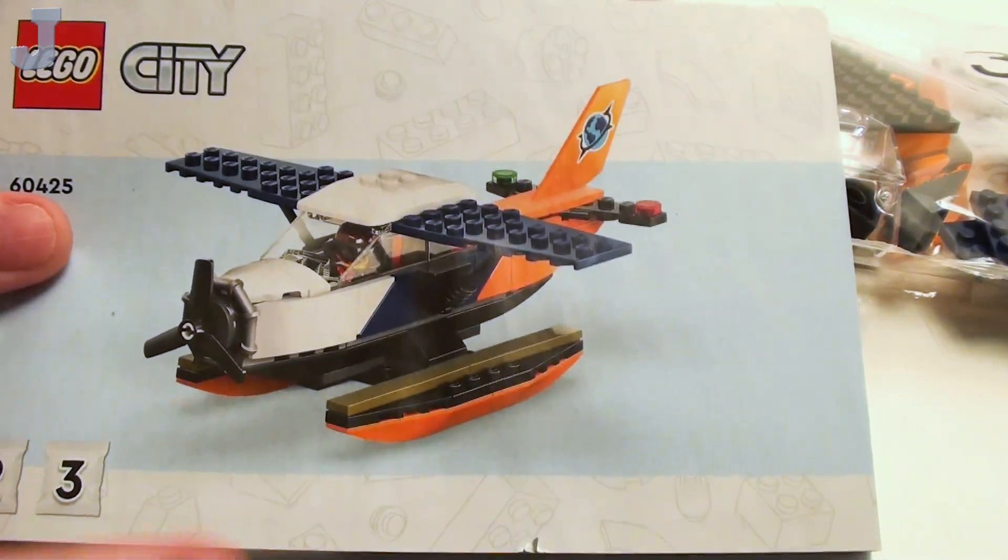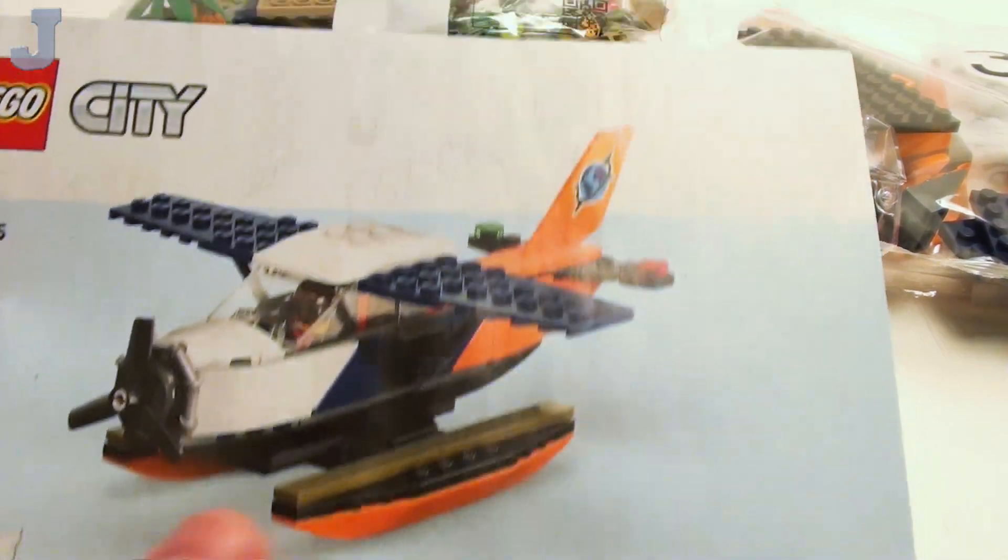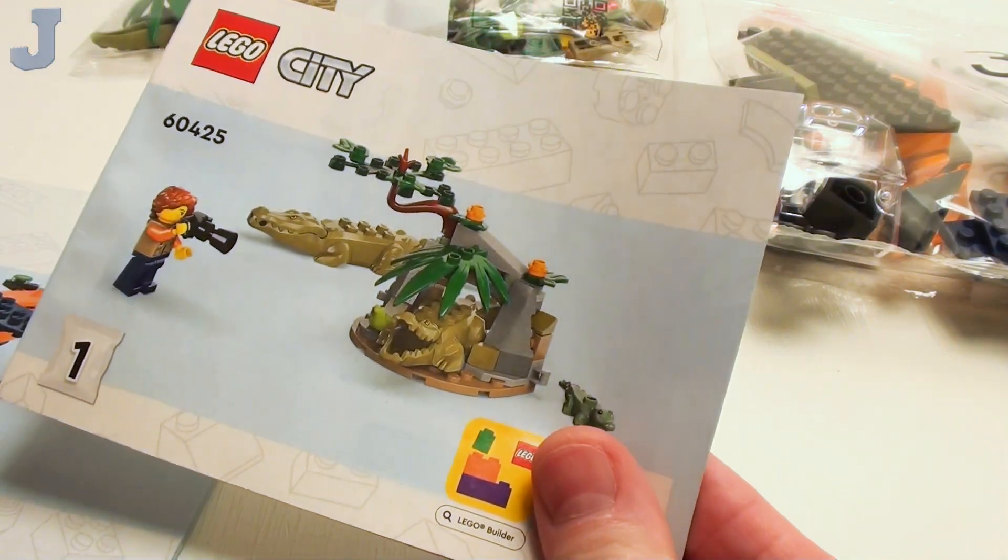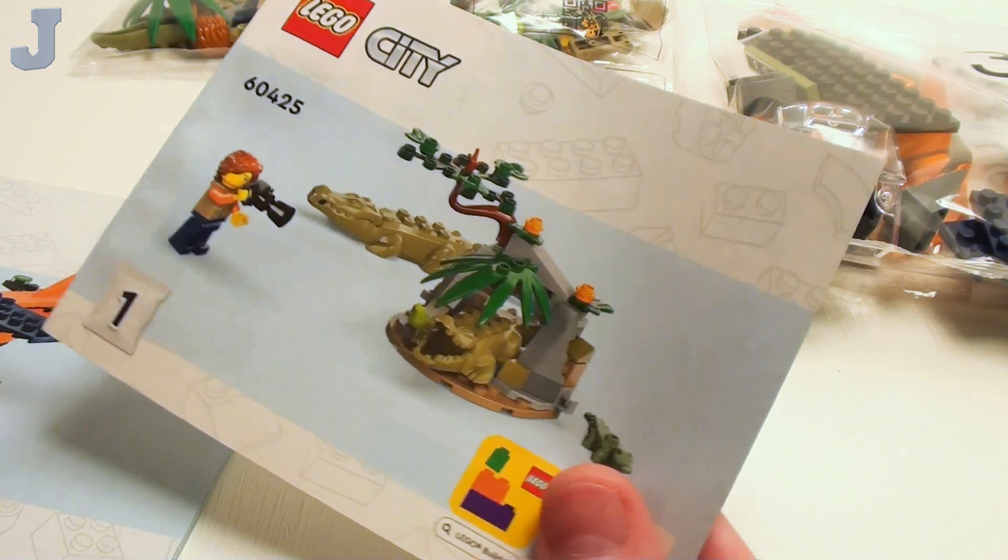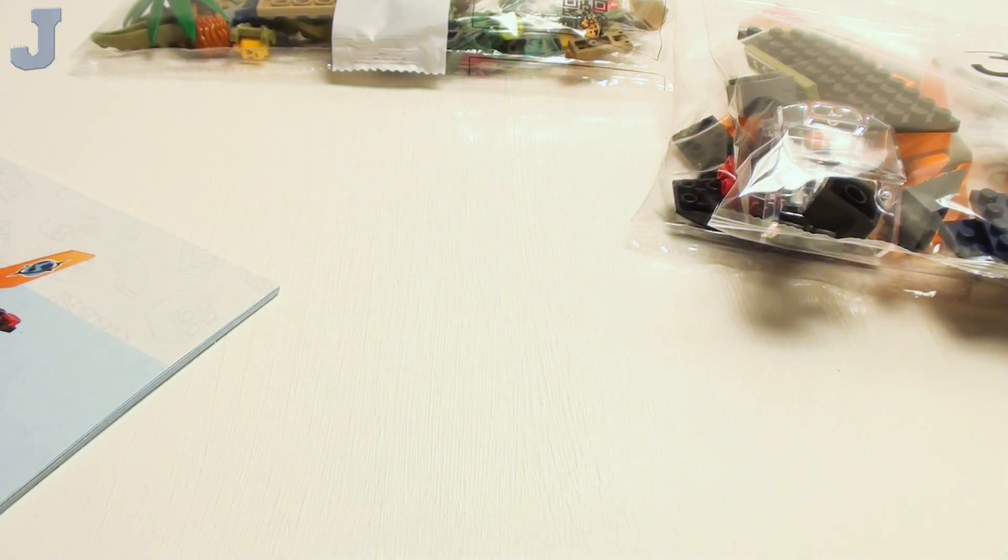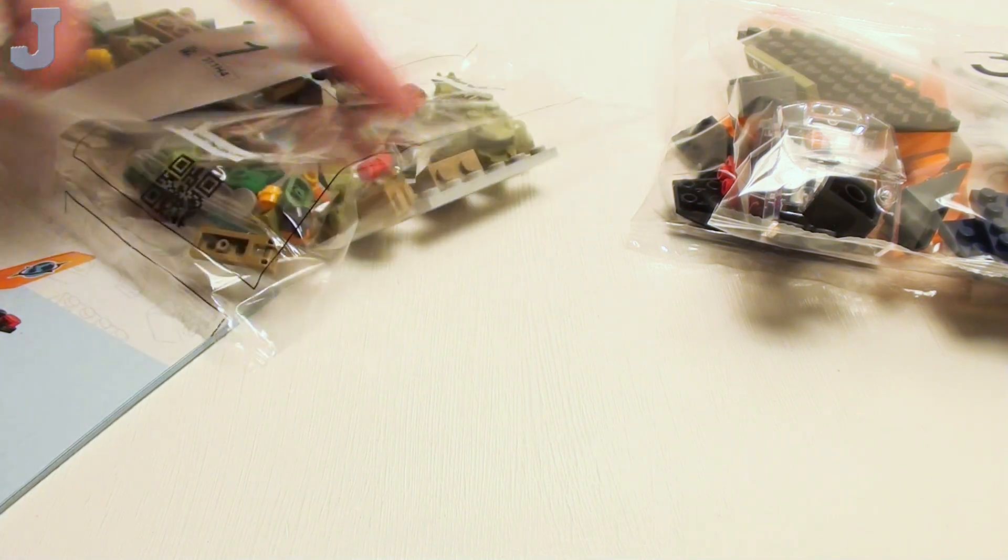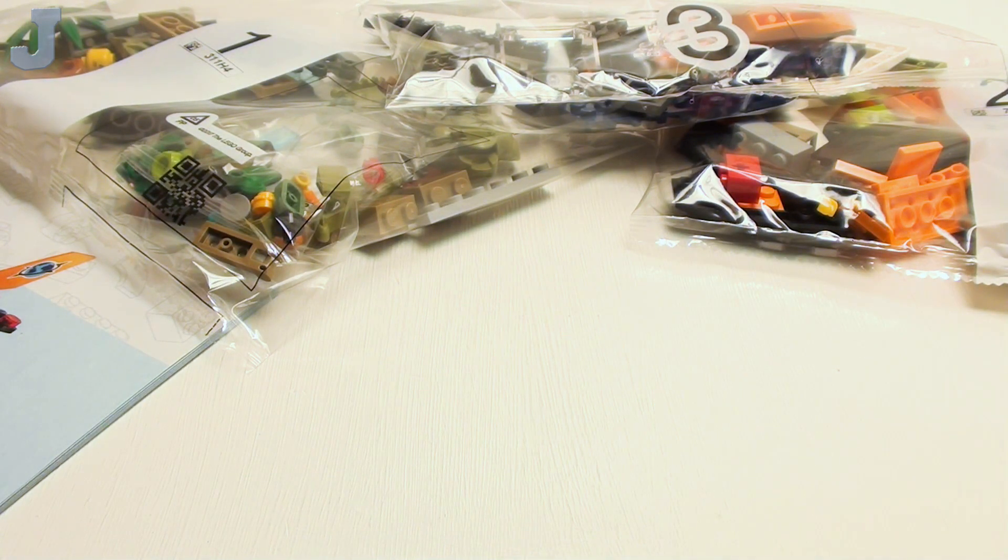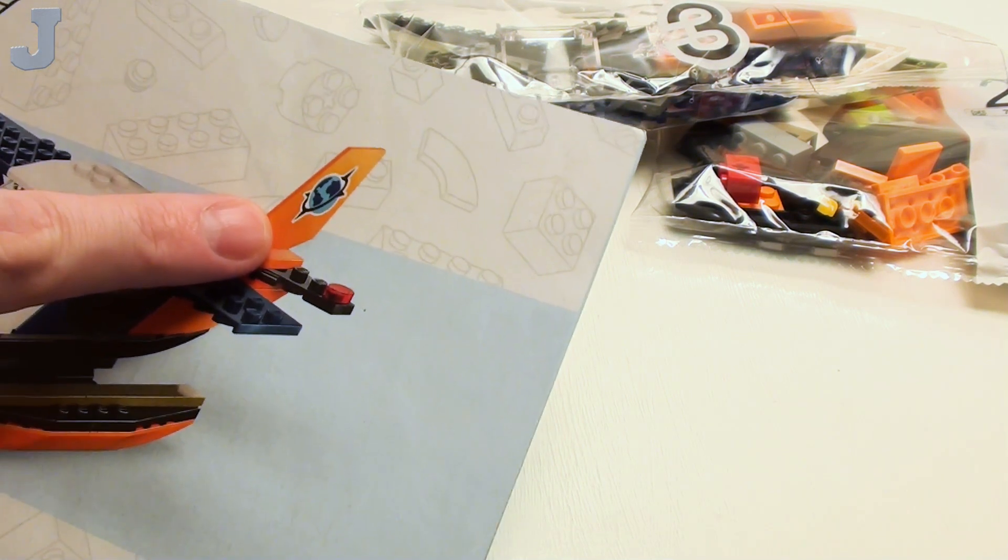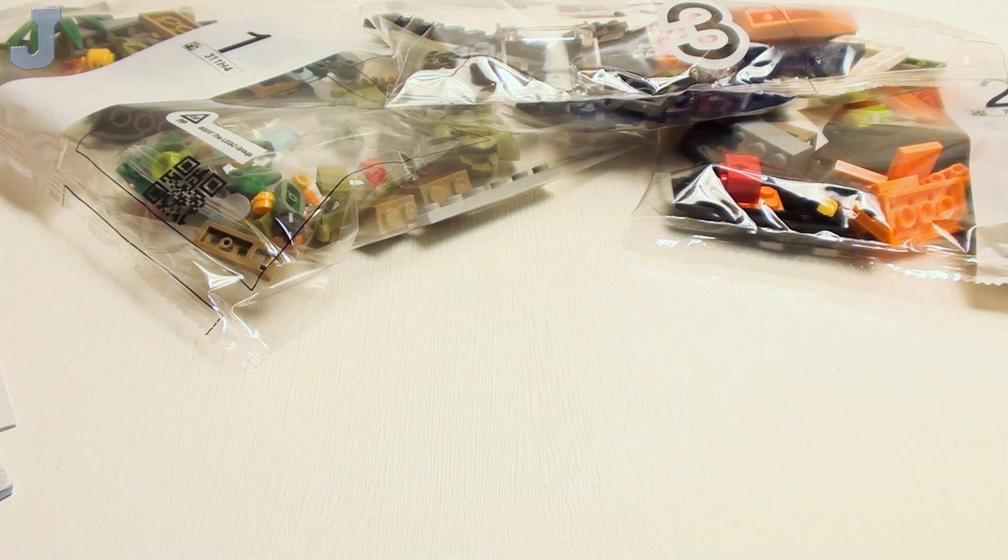So that is essentially what we are going to be building today. In addition, some crocodiles around some scrawny tree thing. Three bags of bricks, and I don't think there was any stickers. I'm hoping that's printed, it looks like it is.